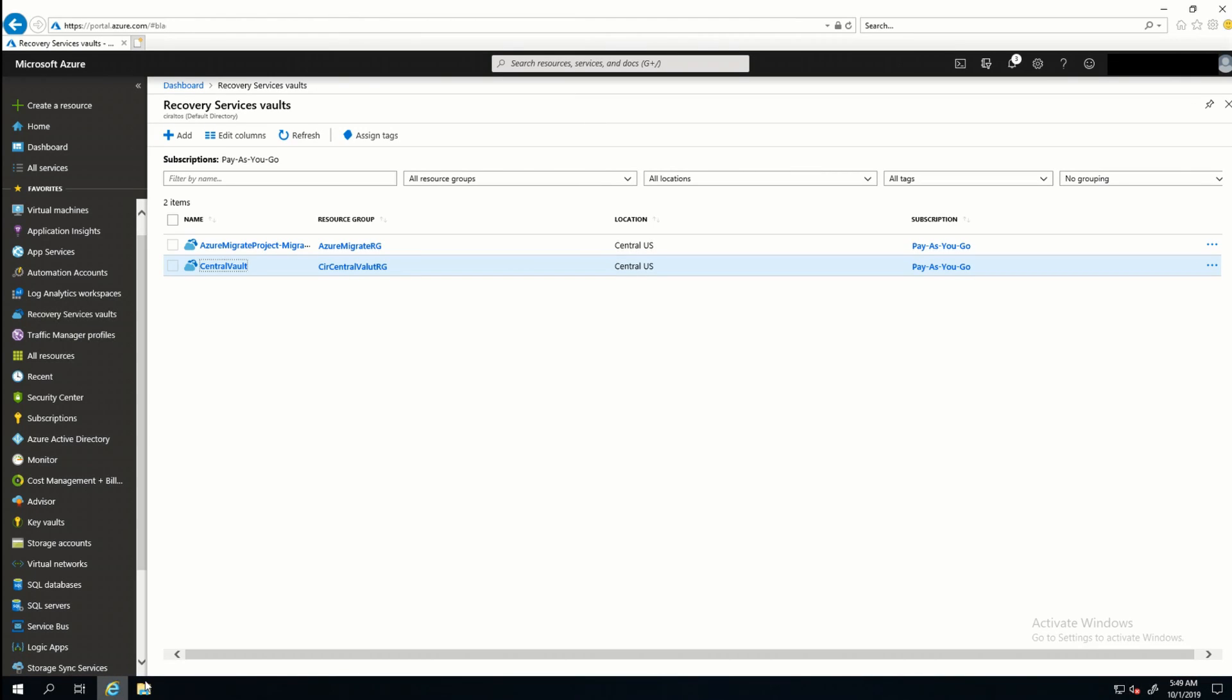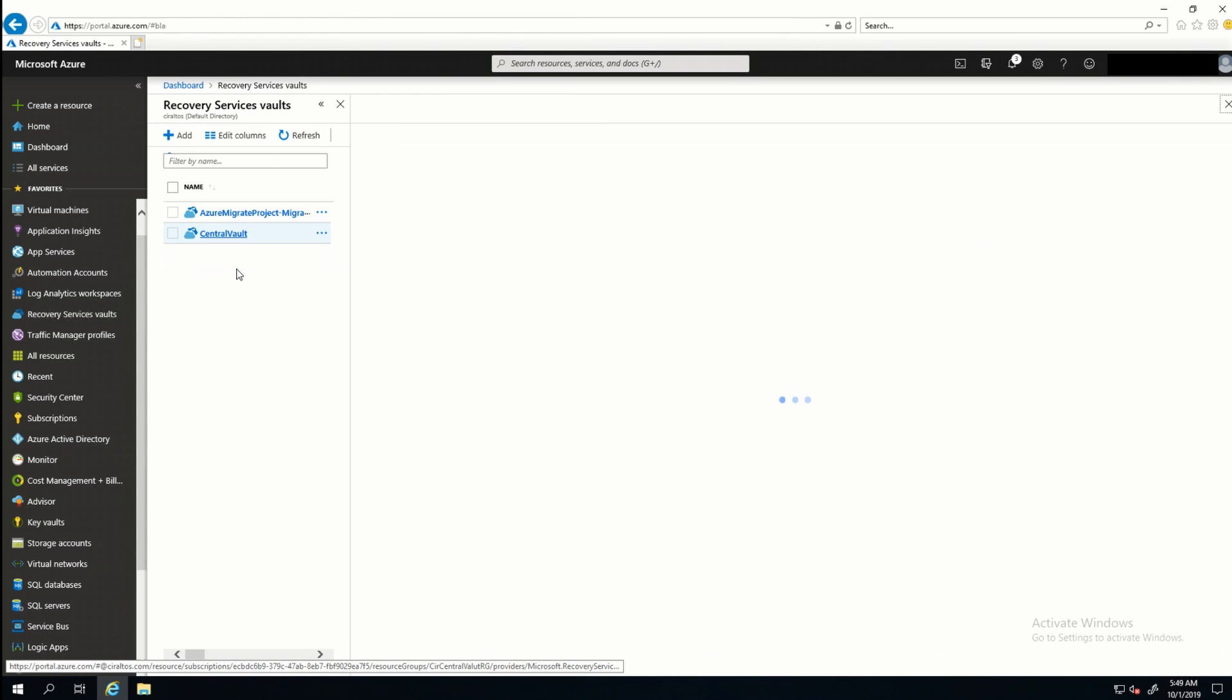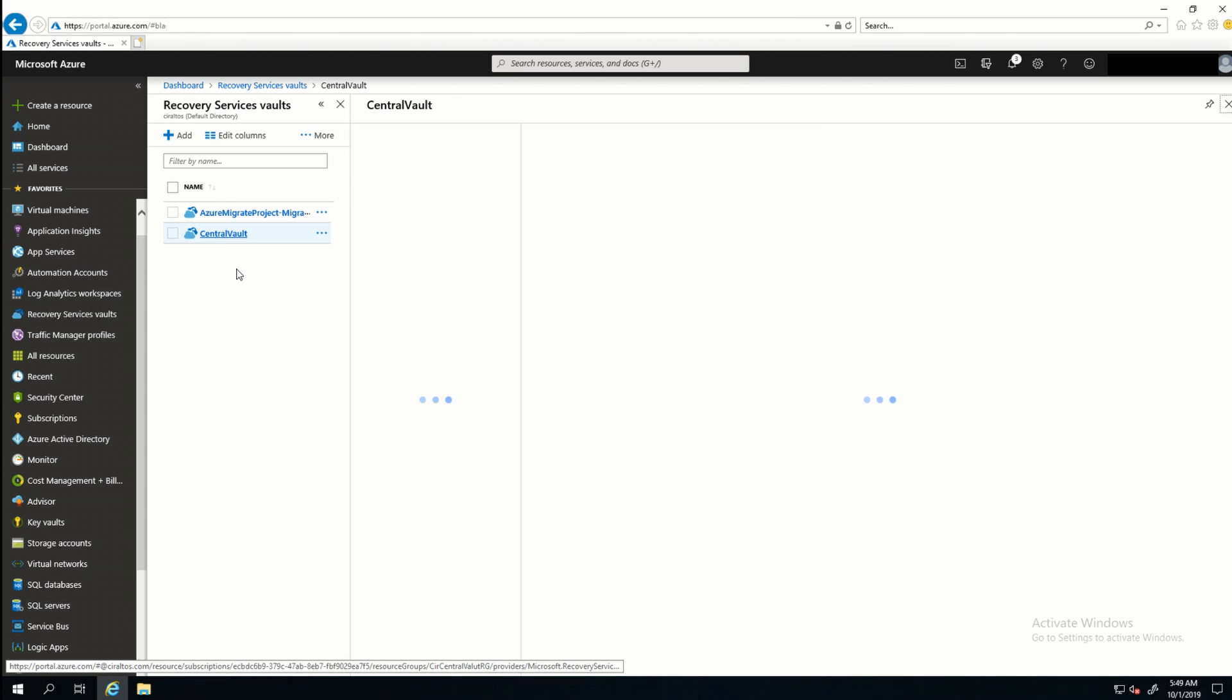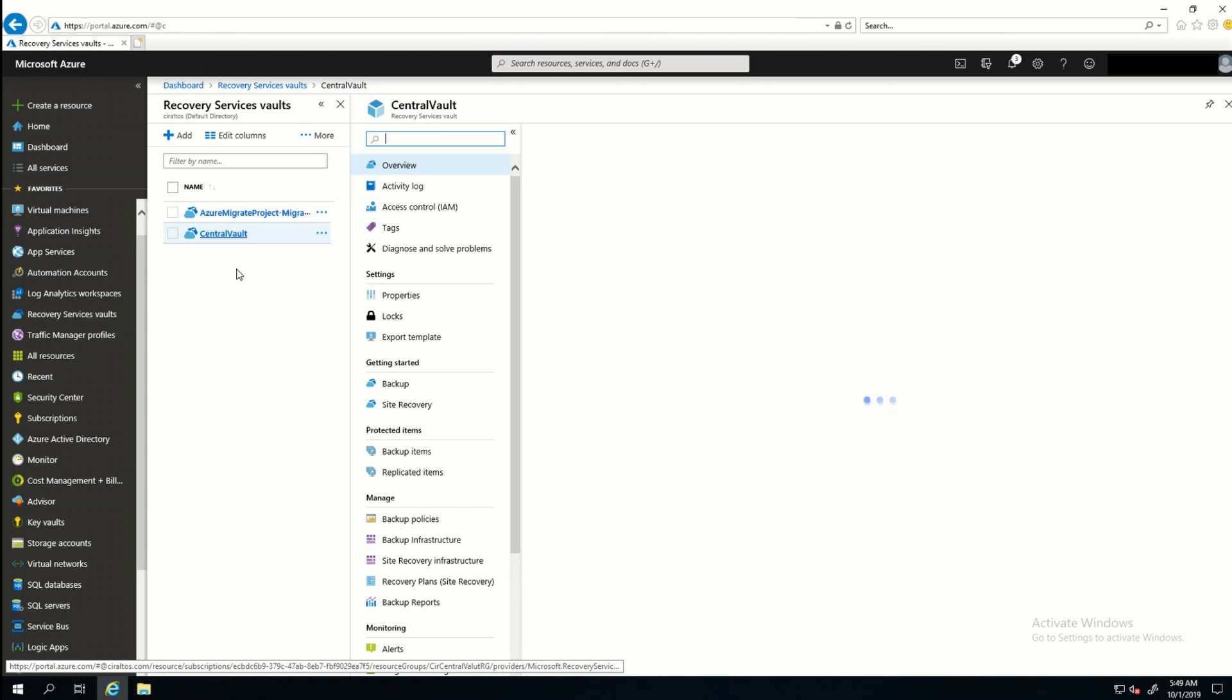Here I am at the portal. I'm going to go into my Resource Vault. And as I probably mentioned before, if you want to follow along, you do need a Recovery Services Vault. I set that up in a previous video. I'll add the link above someplace. You can go back and take a look at that if you want to follow along. Otherwise, I'm going to go into Getting Started Backup.